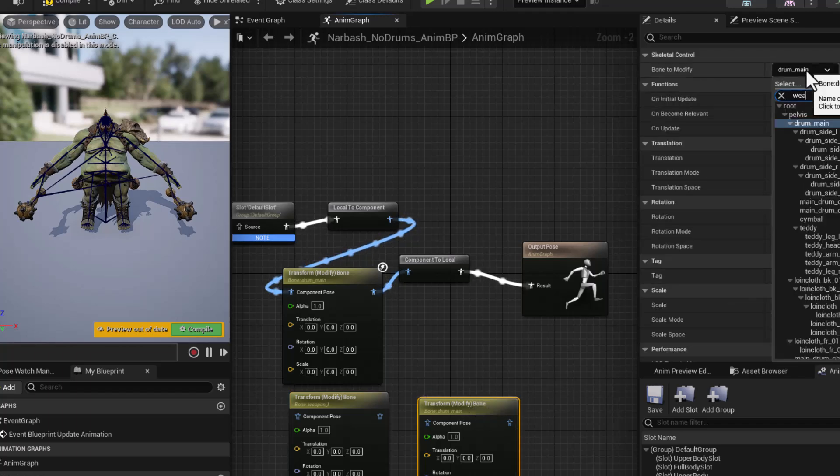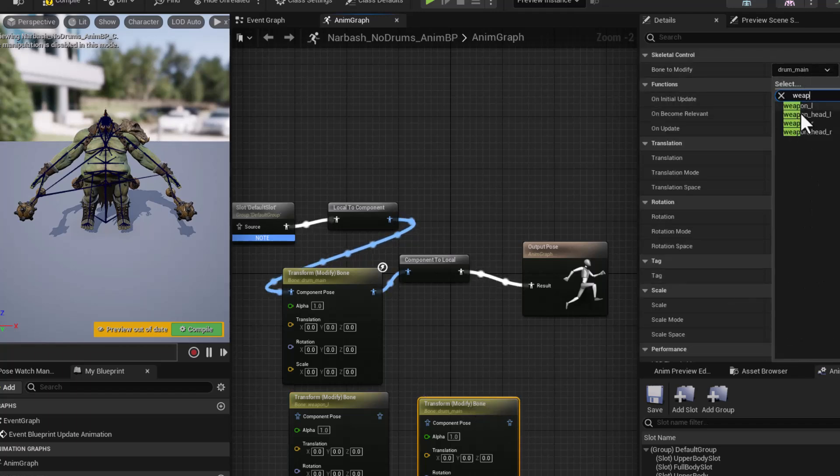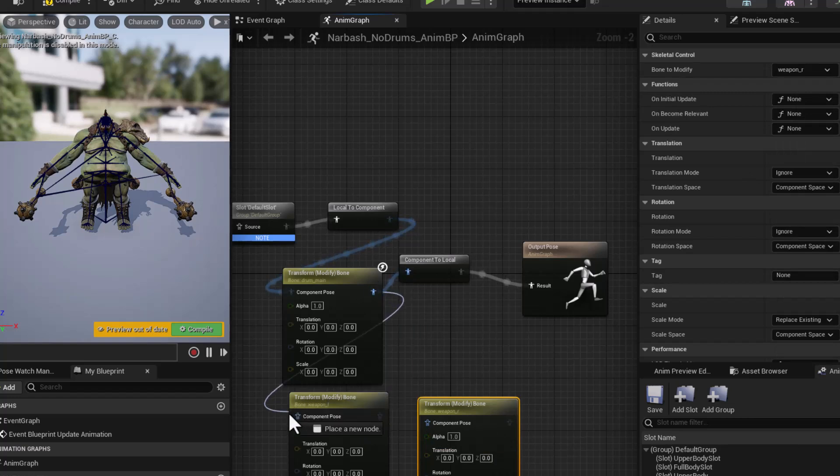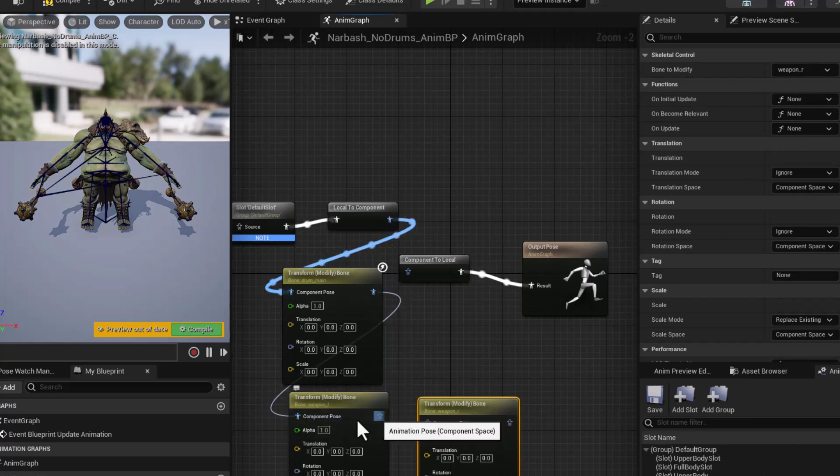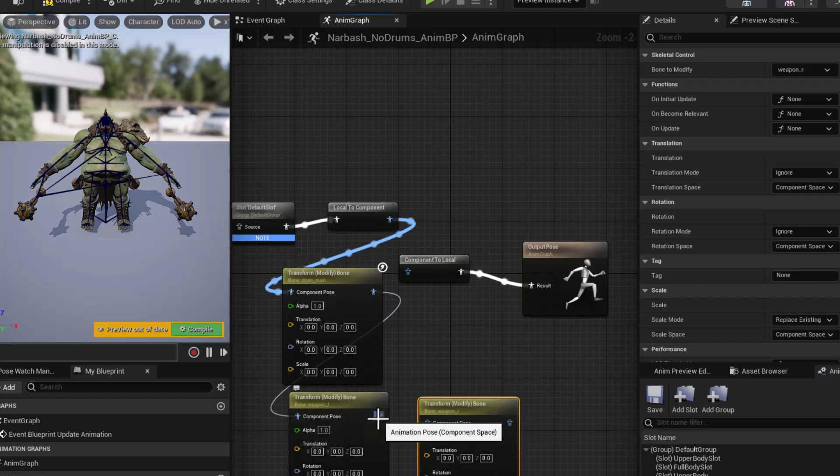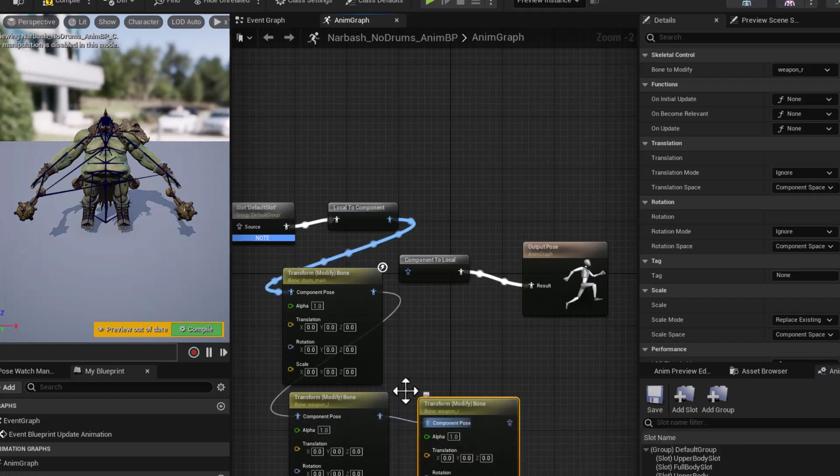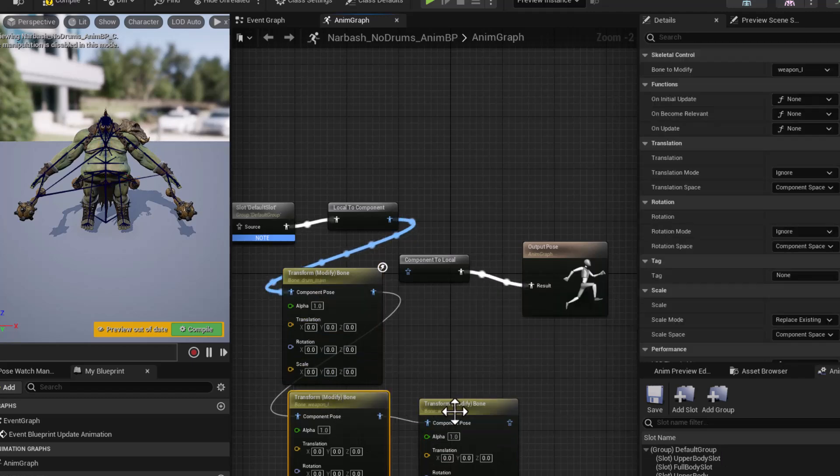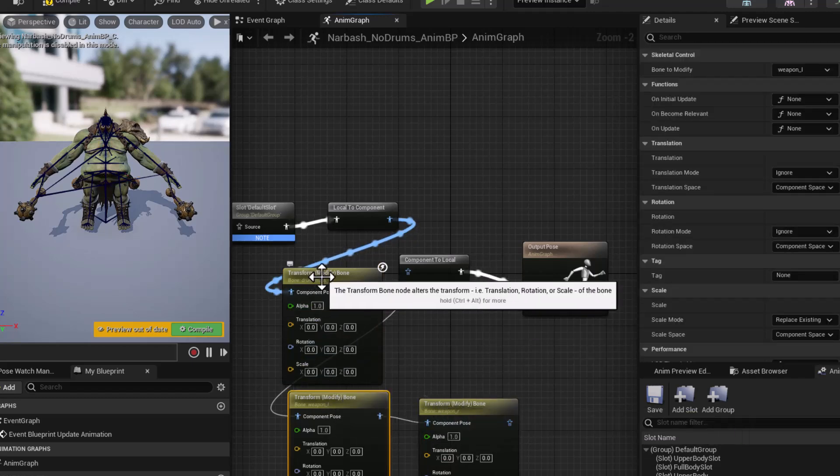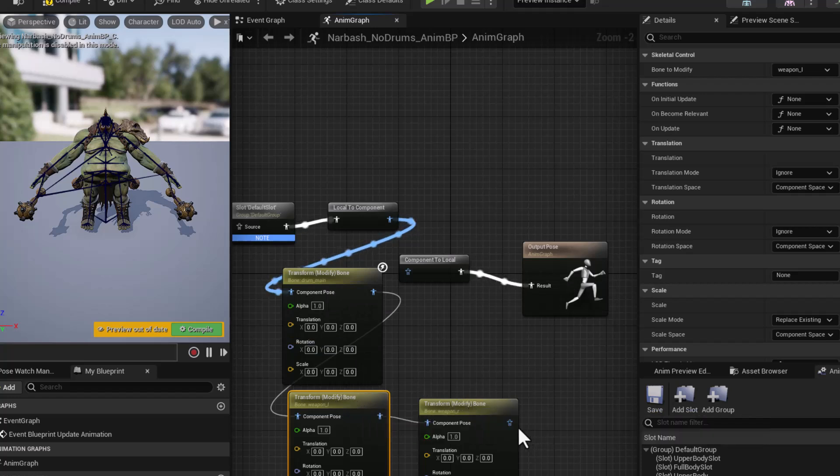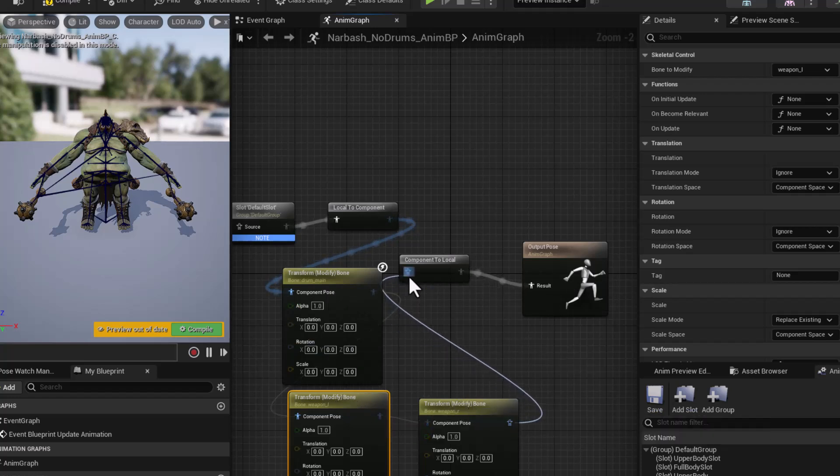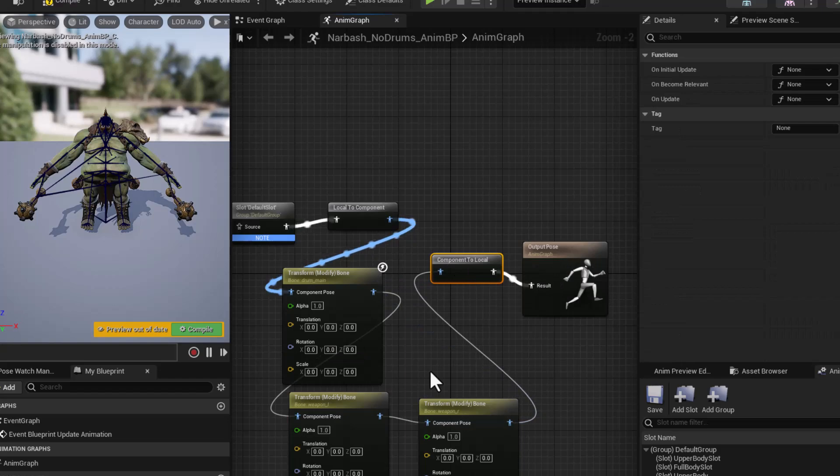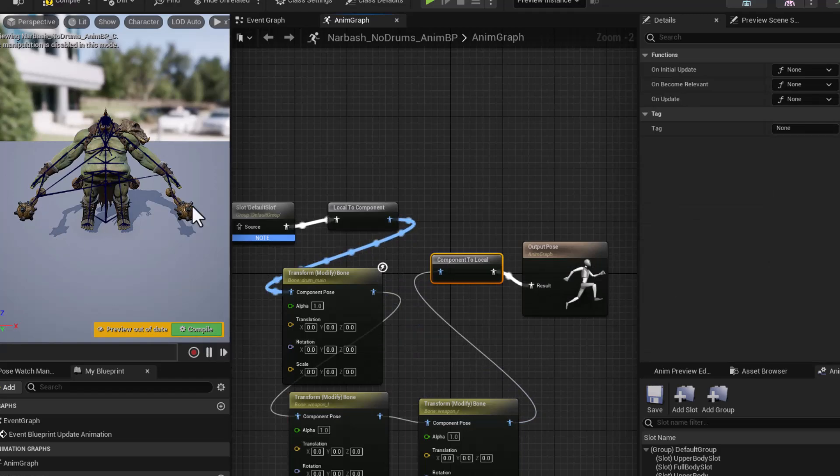And we'll take the output from our drum adjustment and connect it here. And we'll take the output of weapon left into the weapon right. So each one of these will execute in succession. So we get rid of the drums, we get rid of the left weapon, we get rid of the right weapon. And then we connect that to our feed into the output and compile. And we'll see both of these weapons also disappear.